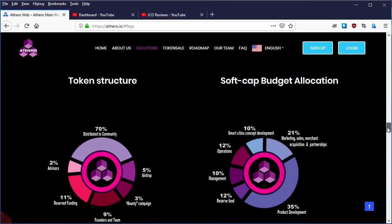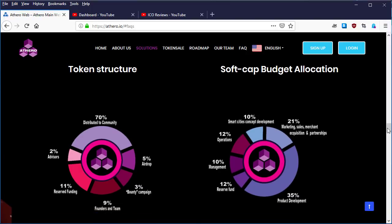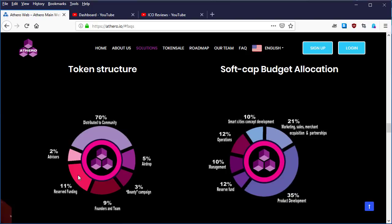Yeah, here is another information about token structure and soft cap budget allocation. So let's take a little time and look at this. The token structure: 70% distributed to community, 2% advisors, 11% reserve funding, 9% founders and team, 3% bounty campaign, and 5% airdrop. This is for the token structure.